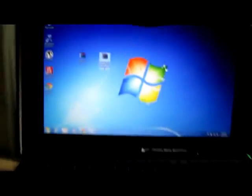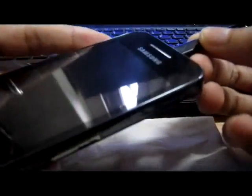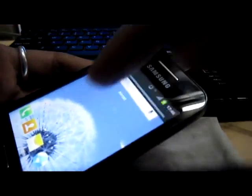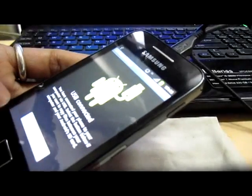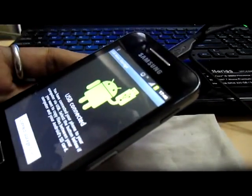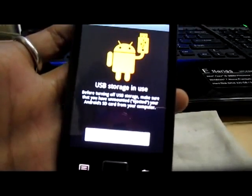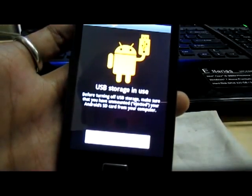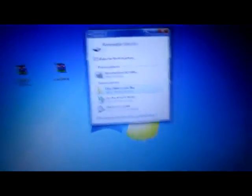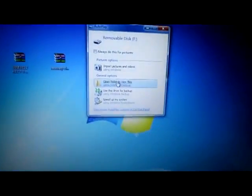Copy this zip file and paste it on your phone memory card. Connect your USB. Once connected, you can see on the desktop — open folder to view files and paste it on your phone memory card.